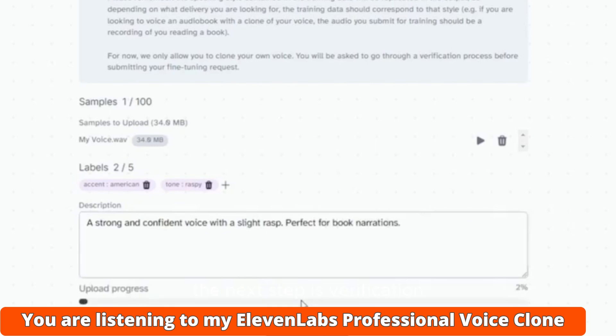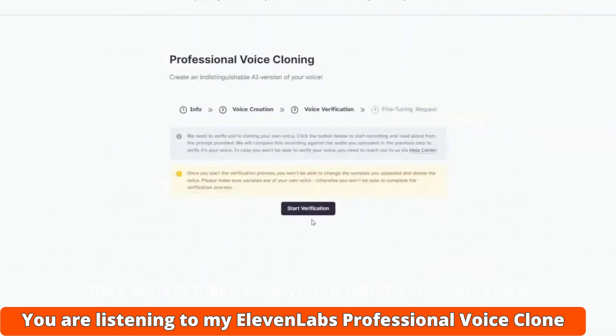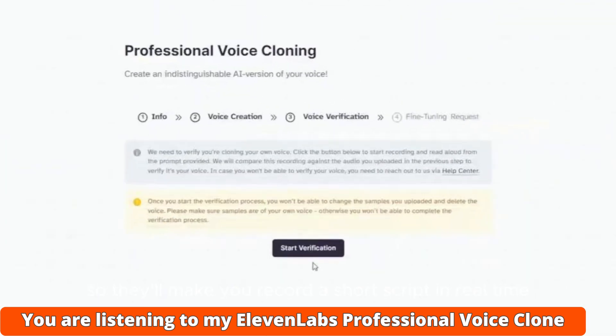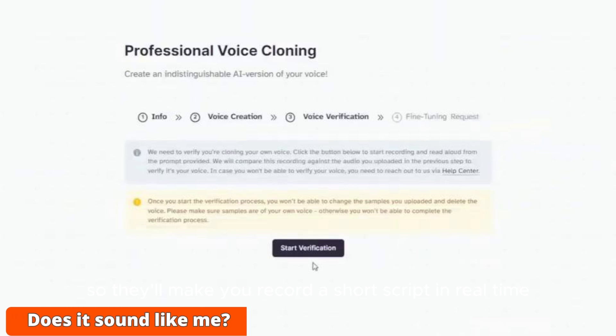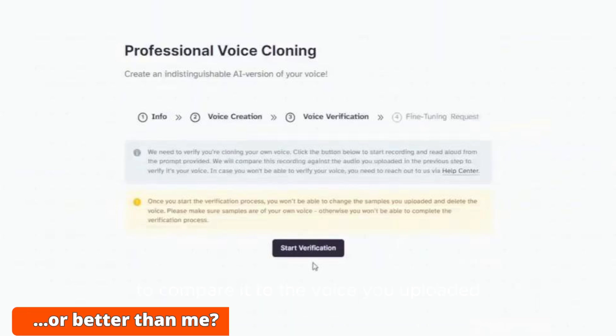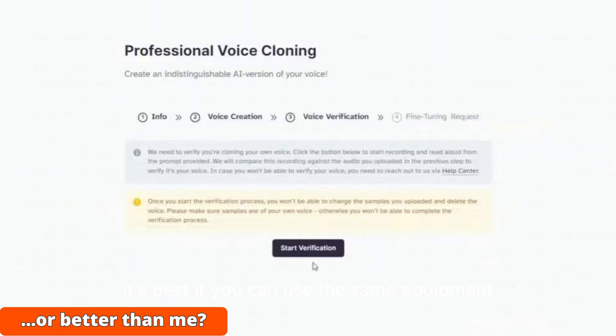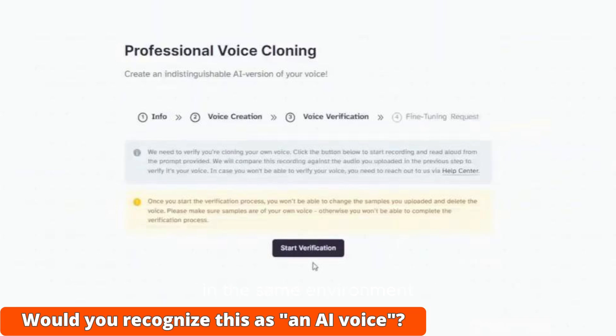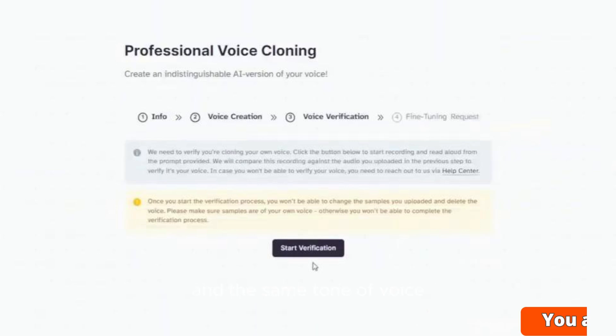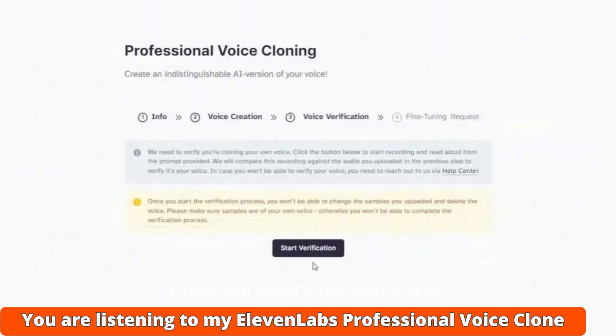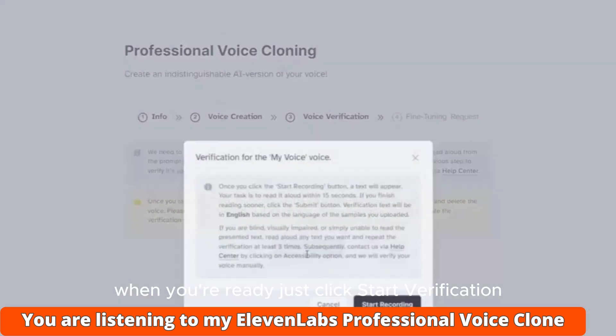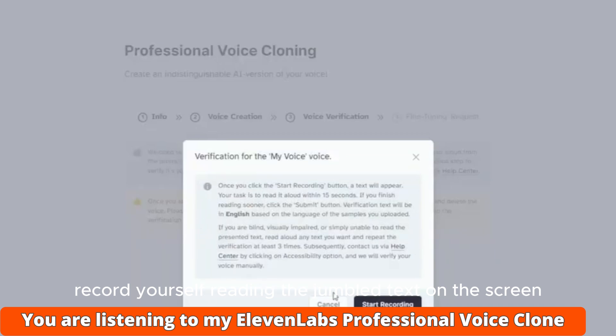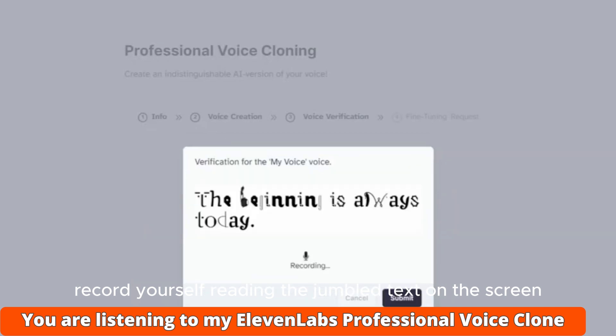The next step is verification. They want to make sure you're using your own voice so they'll make you record a short script in real time to compare it to the voice you uploaded. It's best if you can use the same equipment in the same environment and the same tone of voice when you record this verification to make sure everything matches. When you're ready, just click Start Verification. Record yourself reading the jumbled text on the screen and click Submit.